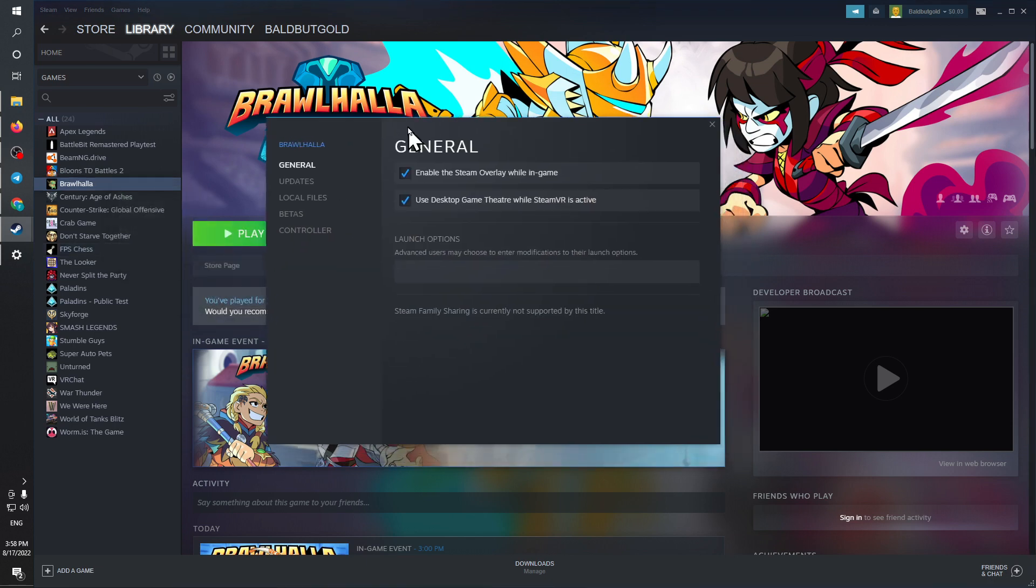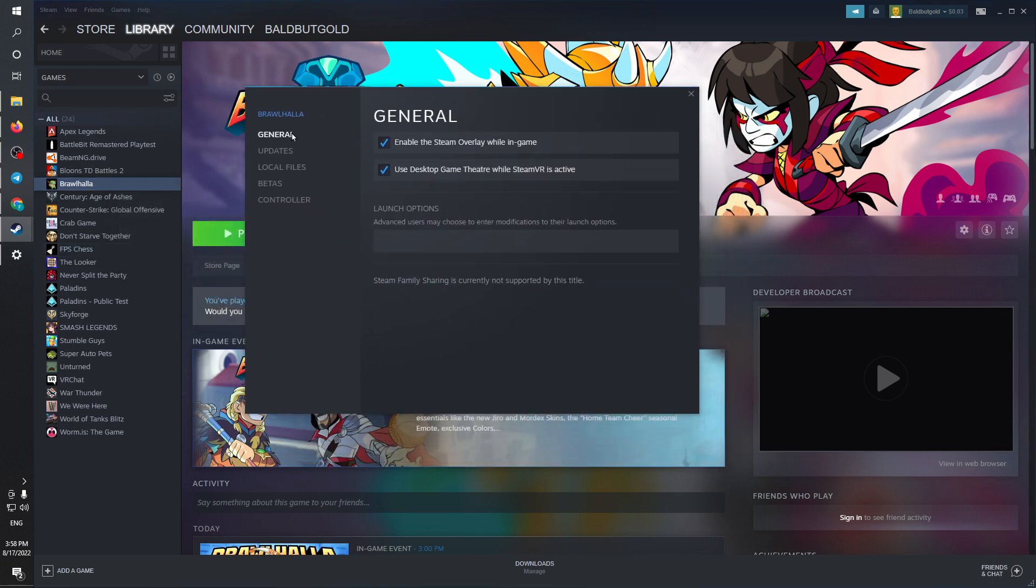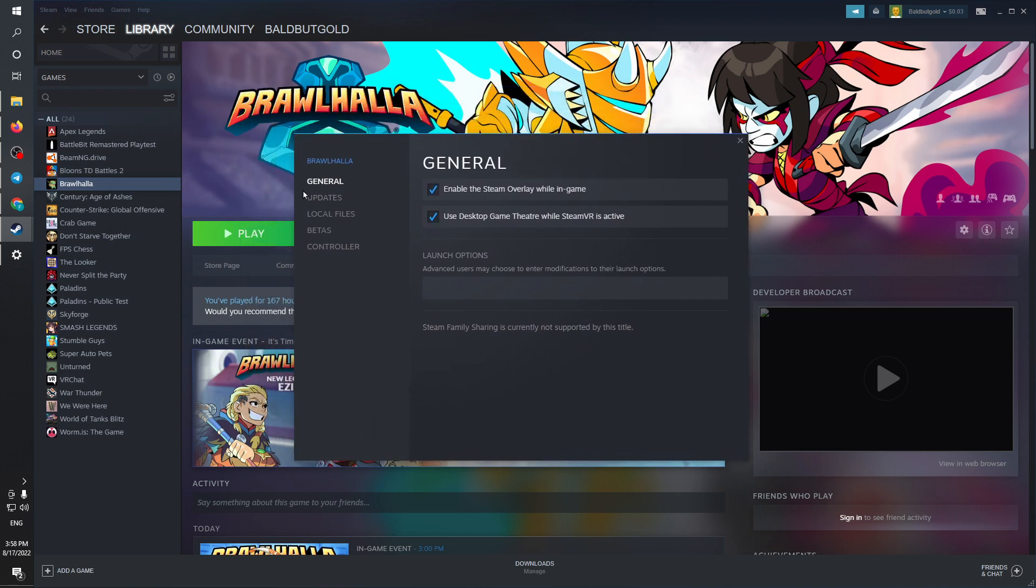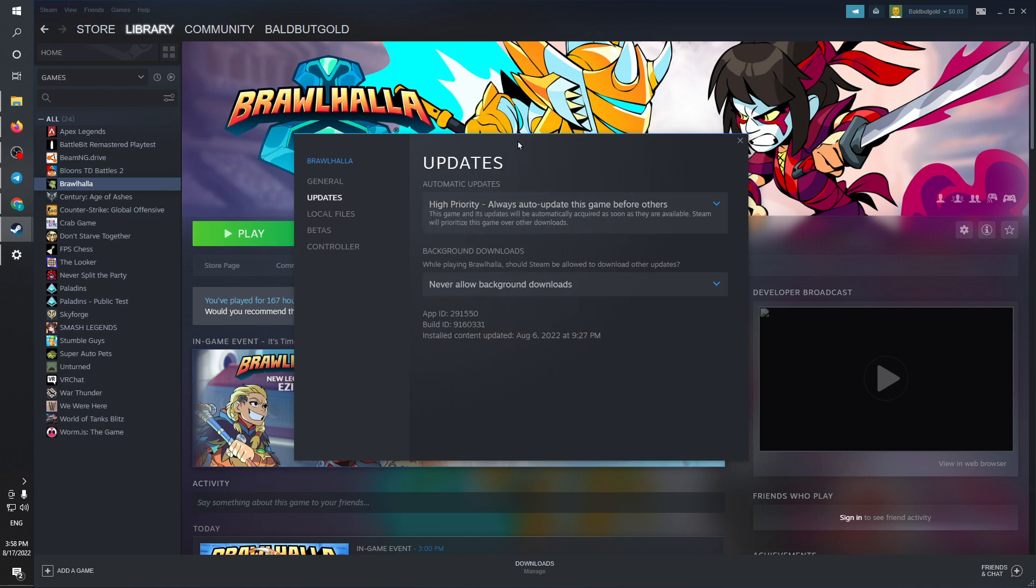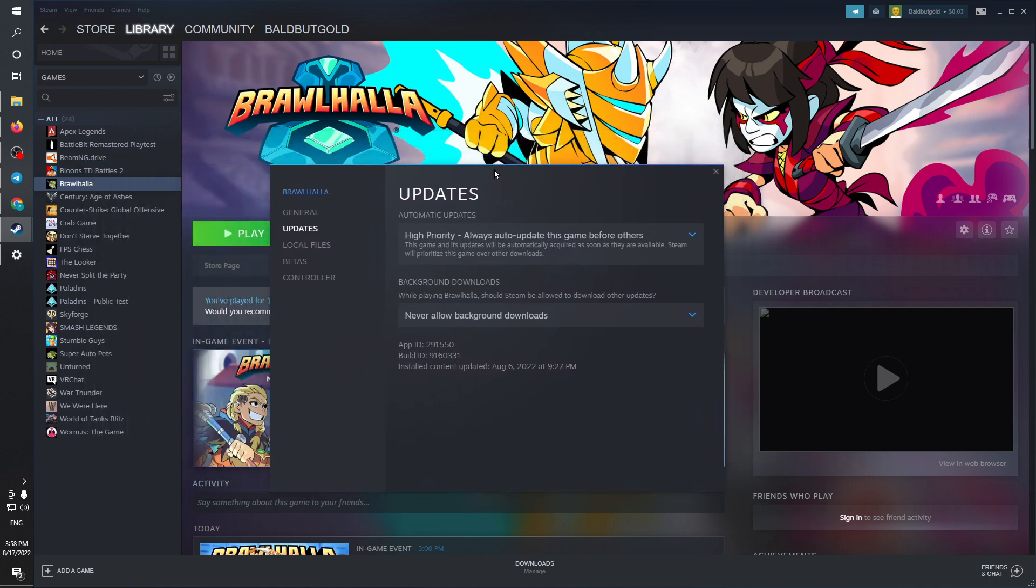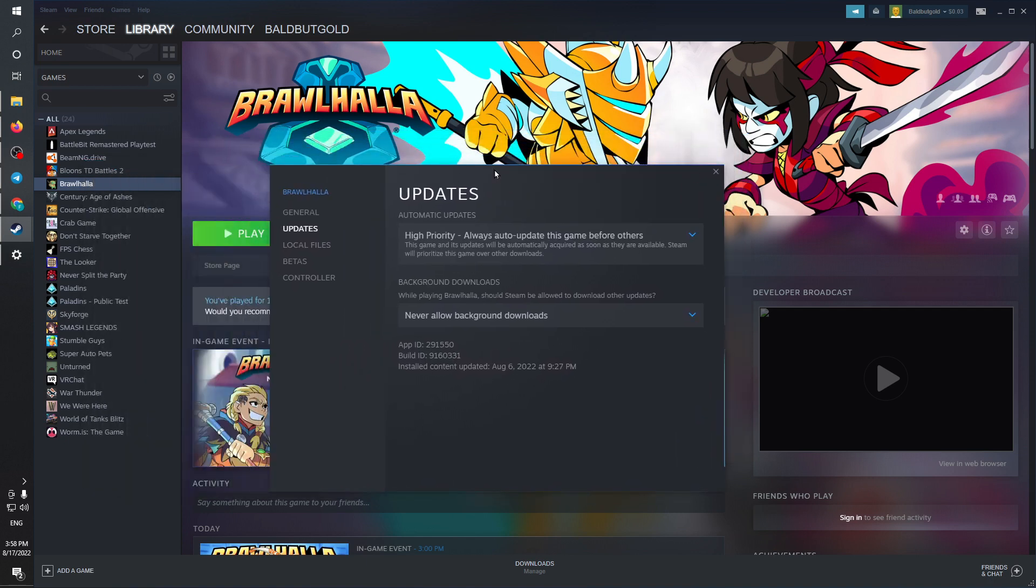In the Properties section, you'll find this pop-up. In this pop-up, search for Updates, which is the second option on the left side. In this option, you are able to either disable, enable, or prioritize updates for a game.